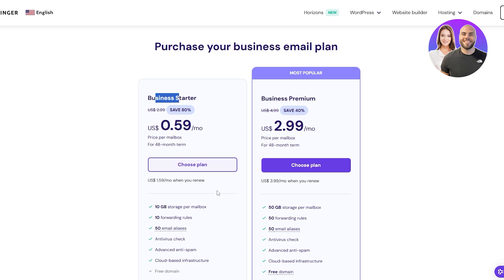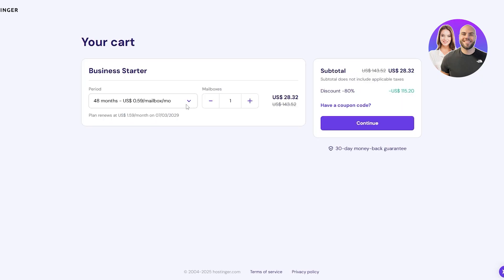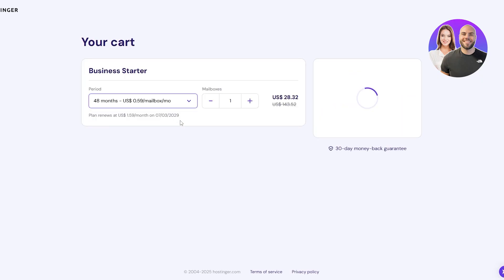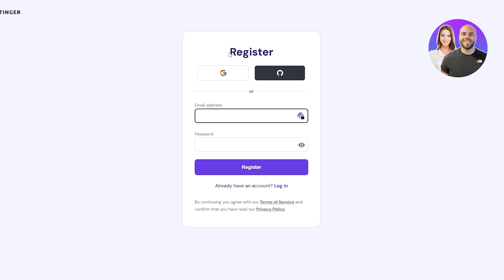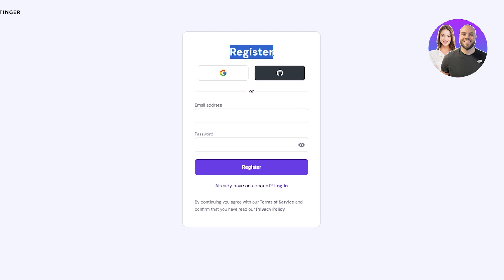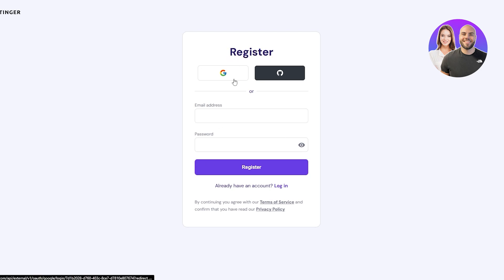I'm going to go with the Business Starter plan, click Choose Plan, and select the one-month option for $2.99. If you have a coupon code you can apply it here. It also comes with a 30-day money-back guarantee, so go ahead and click Continue.